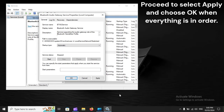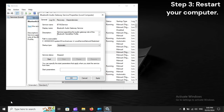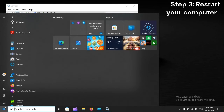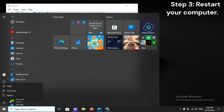Select Apply and choose OK when everything is in order. Step 3: Restart your computer.